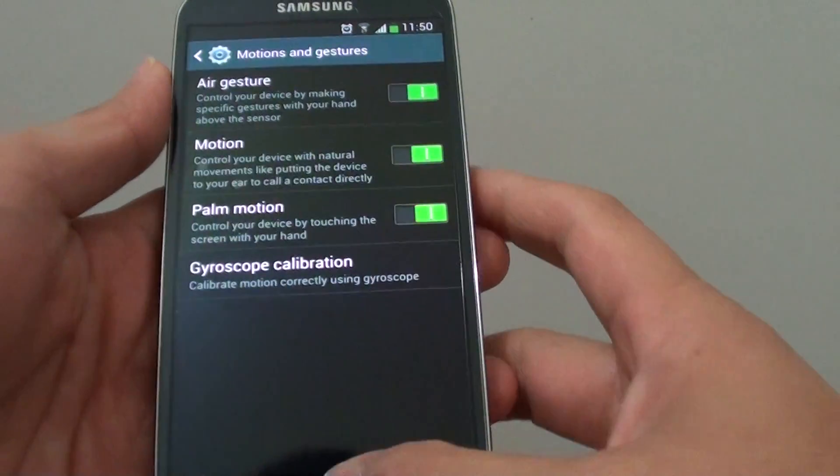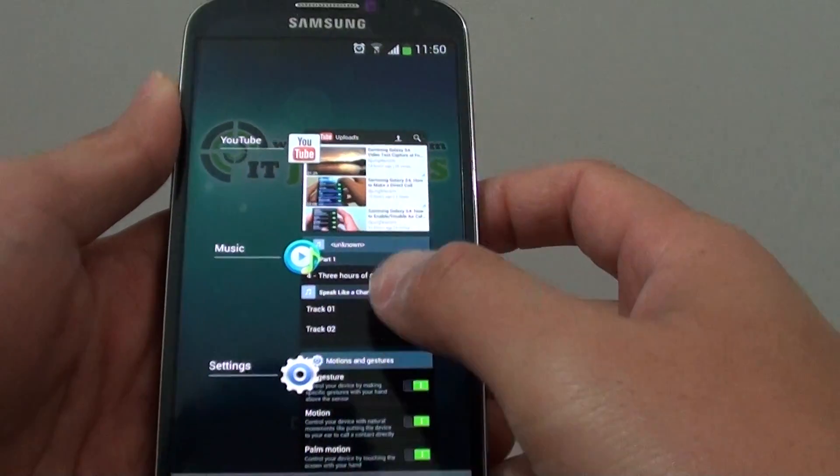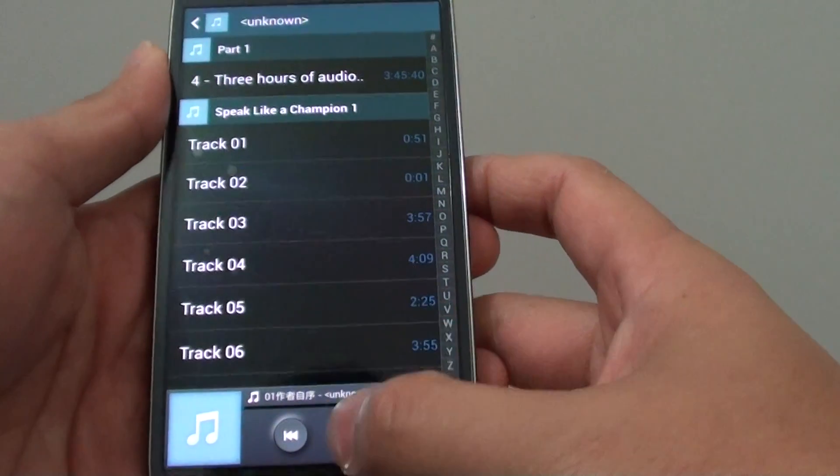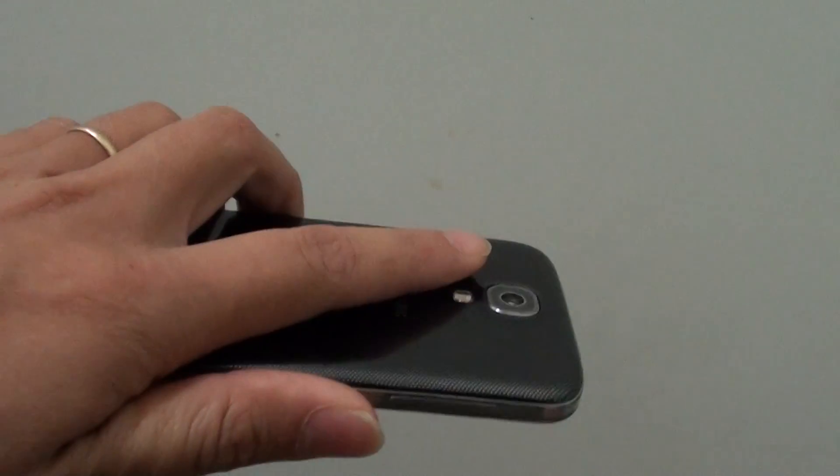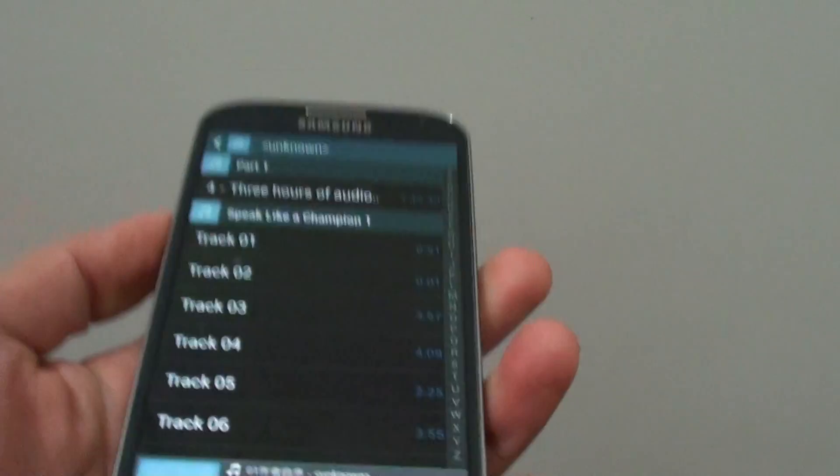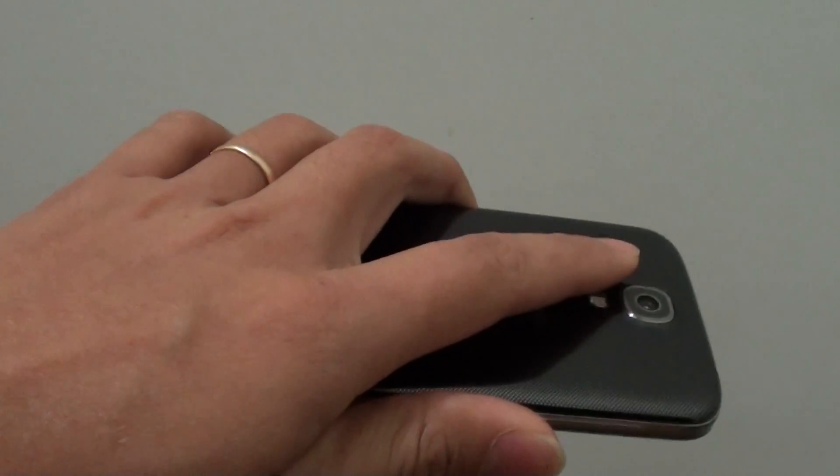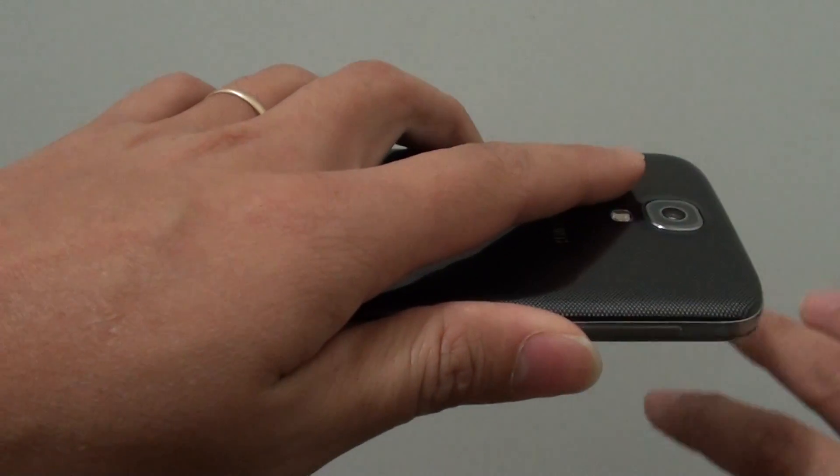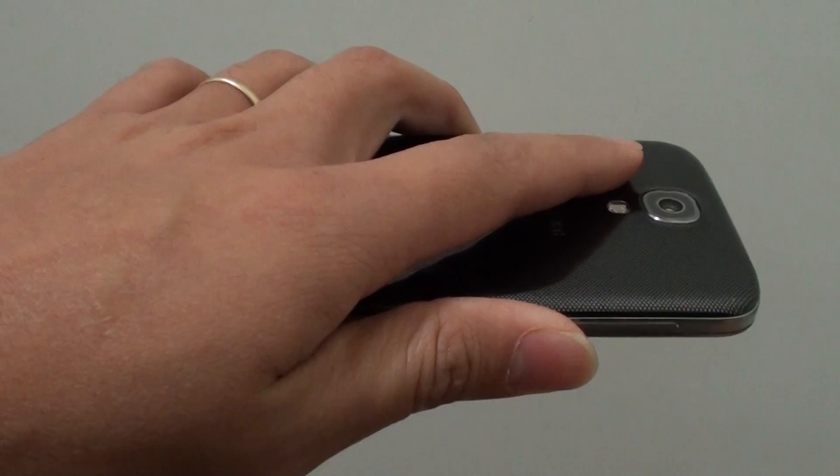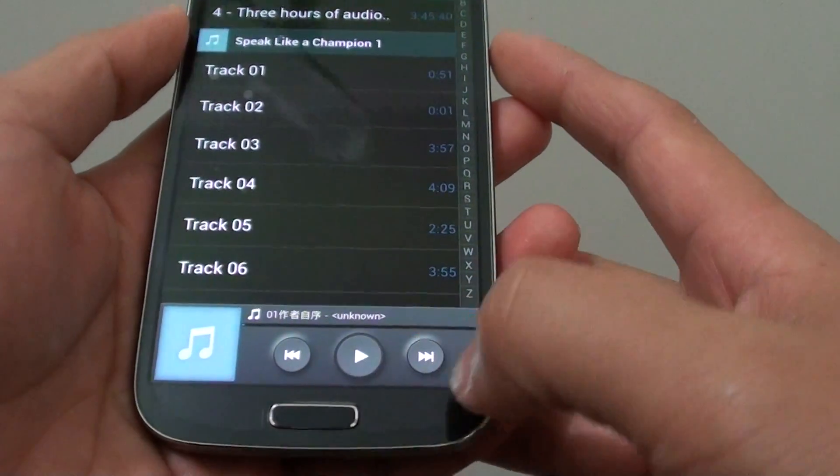While we are using motion, let's say we play a music track here. While I play, you can turn the phone over like so. By turning the phone over, it can quickly pause the track.